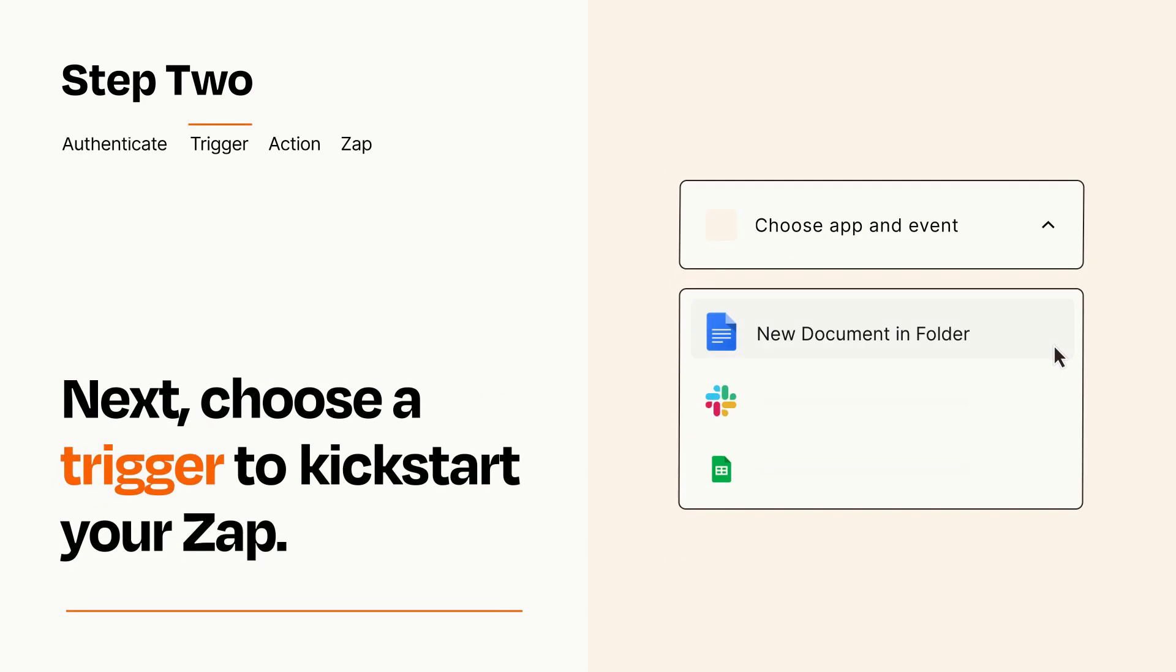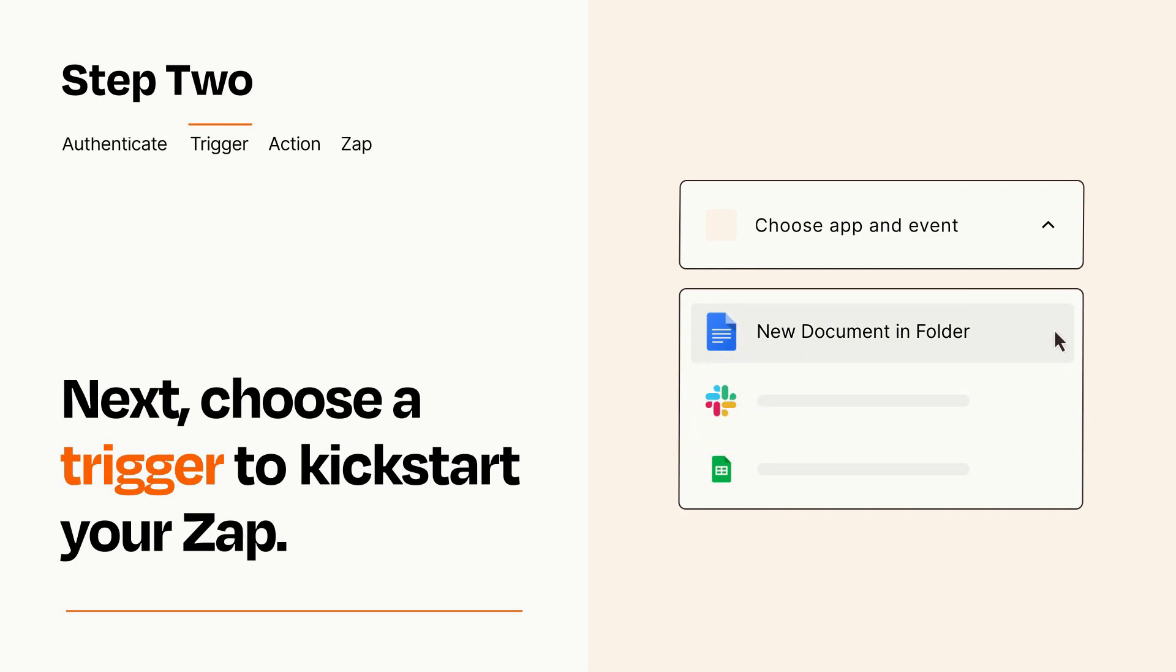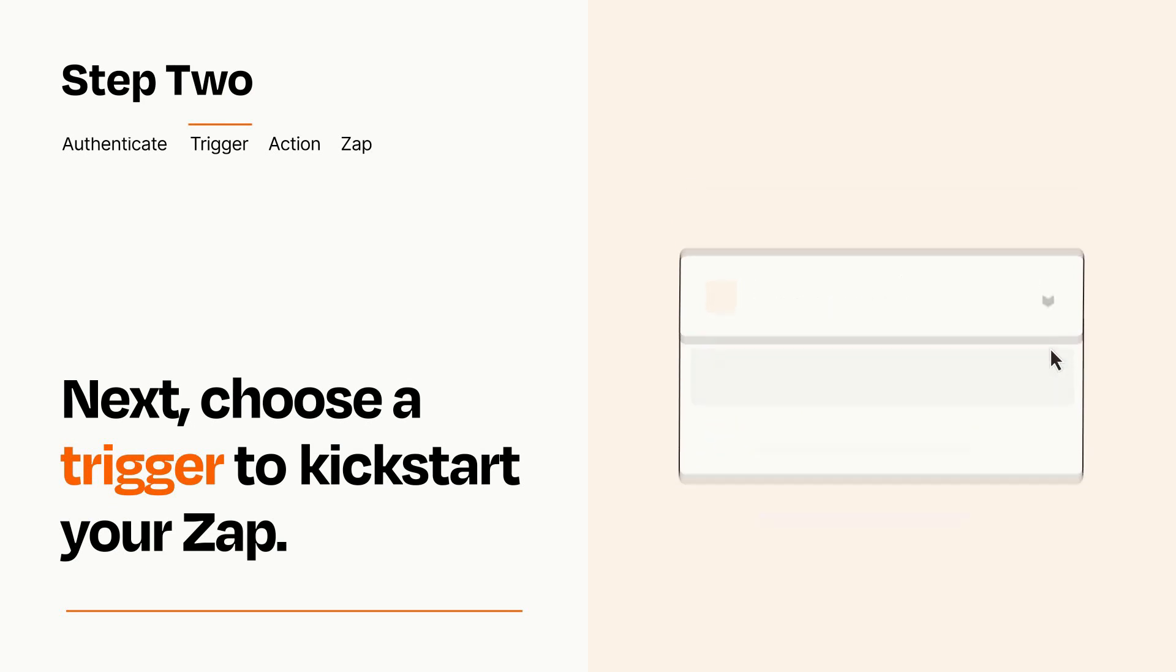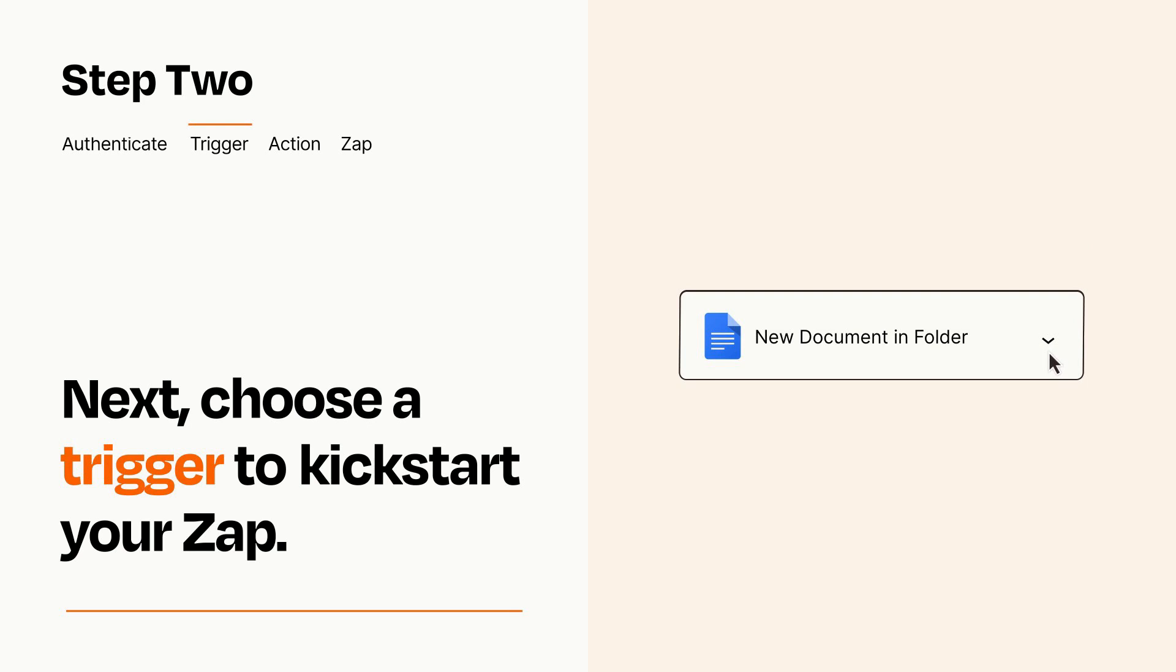Now let's set up your trigger, which is the event that starts your Zap. Pick the trigger event that you want from the list. When you set up this step, your Zap will pull in test data from your trigger app that you'll see later when setting up your action app.